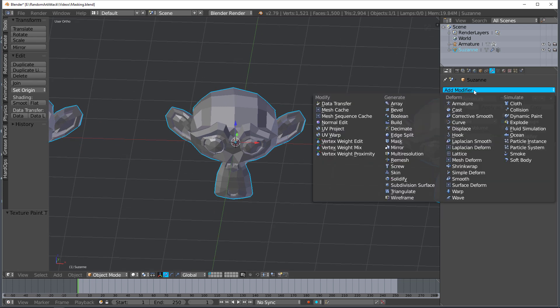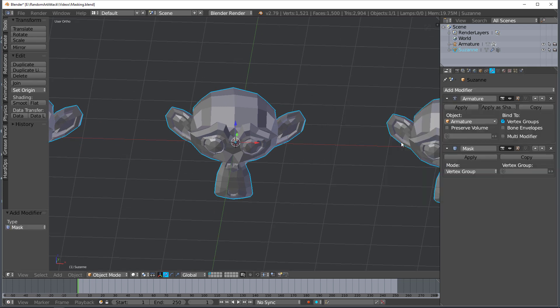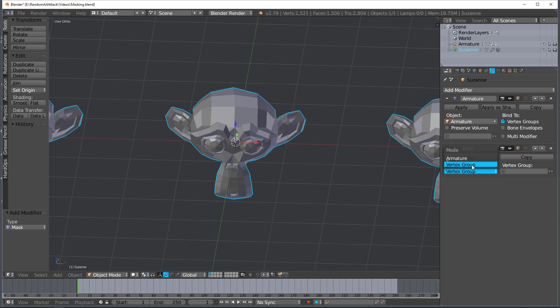In the add modifiers panel here there is a mask and there's two different modes that you can use. You can use vertex group which basically selects vertex groups and masks everything else, or armature.